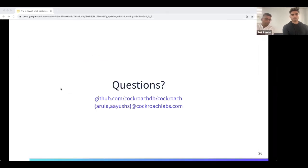That was our presentation. We're happy to take questions now. You can also email us after the fact if there are things that need to be discussed. Thank you.